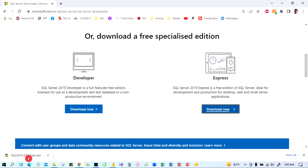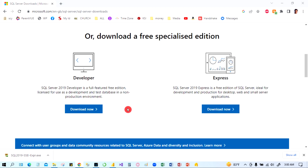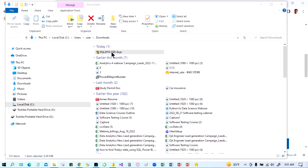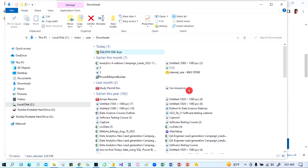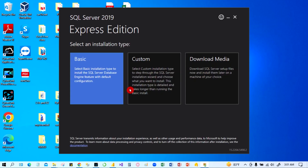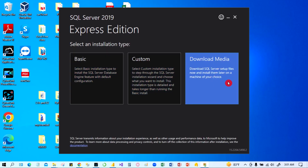Click the download button. Once it's downloaded, open and show in folder. Now it is in the download folder — click on it and accept yes. You can minimize all the other files. You will see options: basic, custom, and download media.